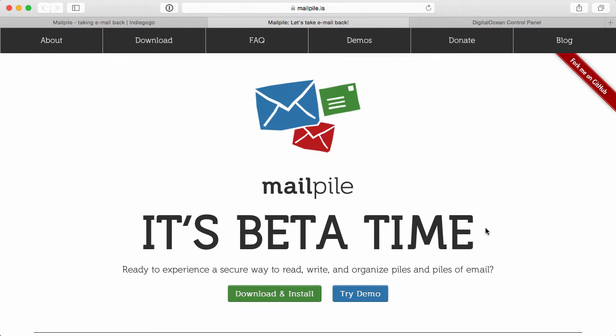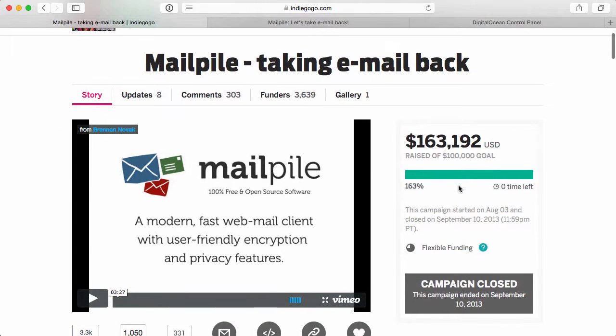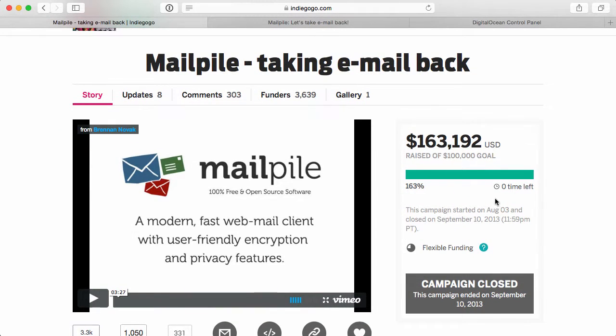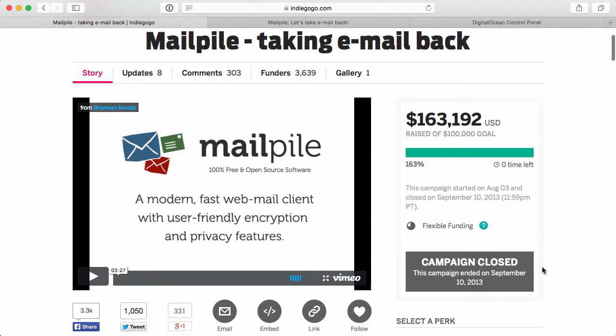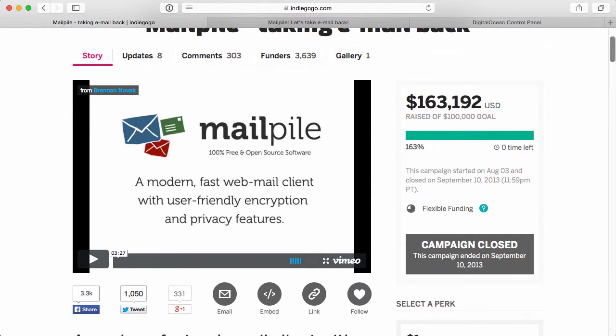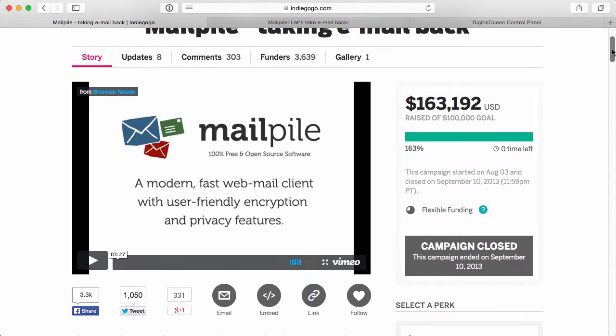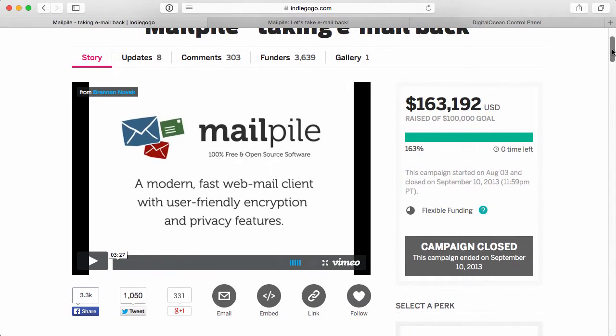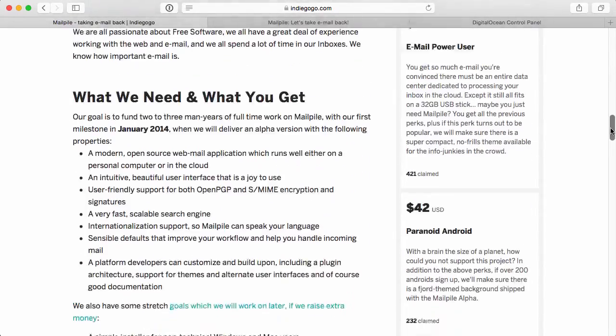If you're a developer, I encourage you to start contributing to this repo or this project because it was featured in Indiegogo. And it was a crowdfunding campaign that actually went way over its goal. So you can see it's 163% funded. Now this was back in 2013, but it would help for you to kind of understand MailPile a little bit more by just going through this page really quickly.